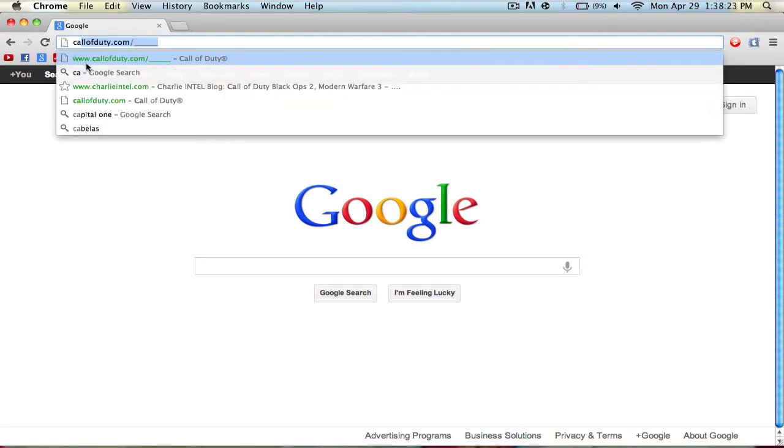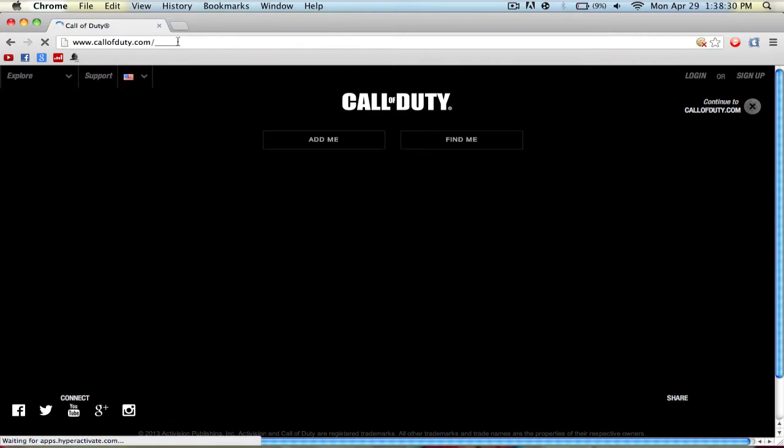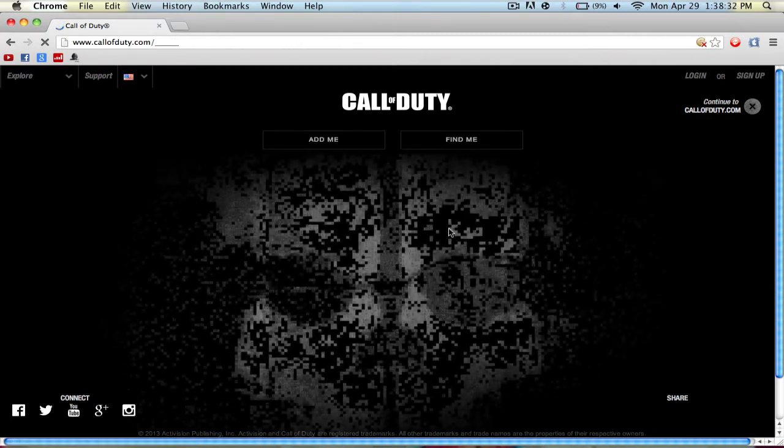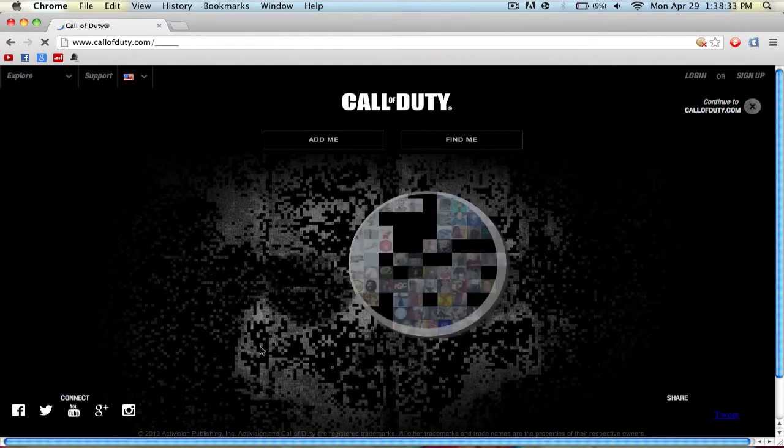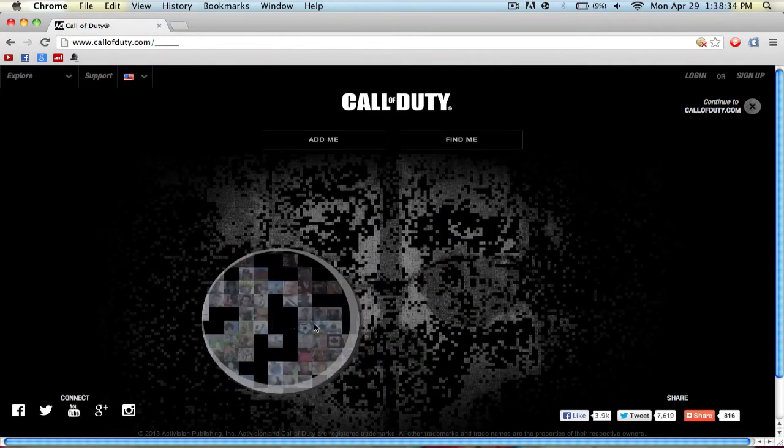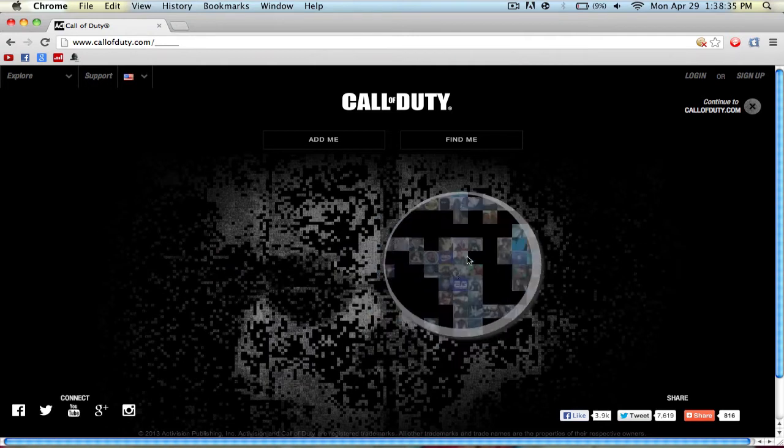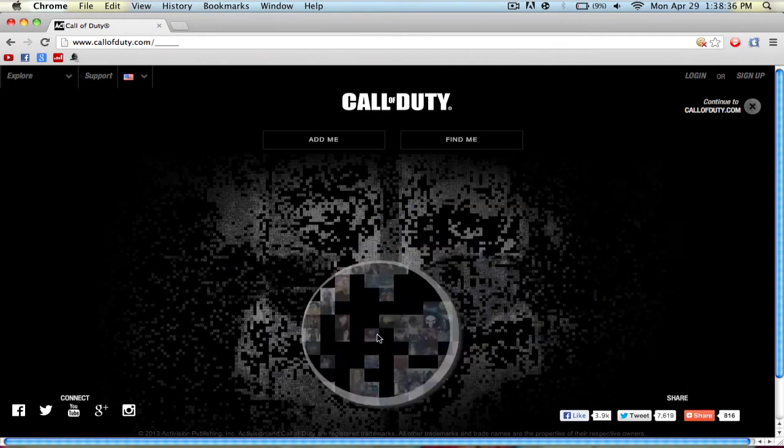So first off you need to go to callofduty.com, and you don't need to go to callofduty.com/classified or anything like that, just go to the normal callofduty.com website. And you will see all these little pixels and this little mosaic.